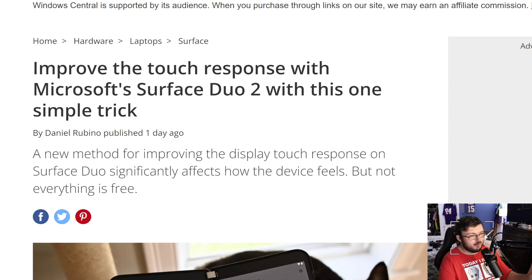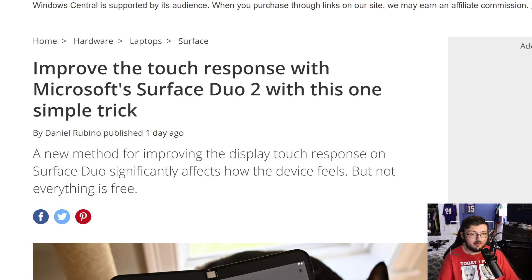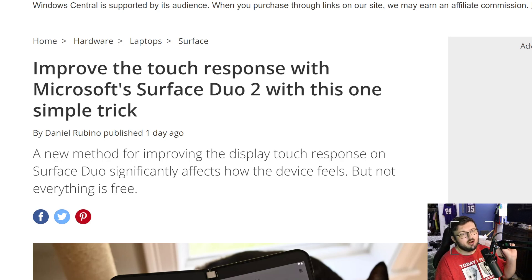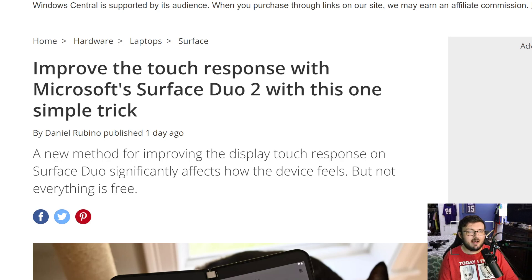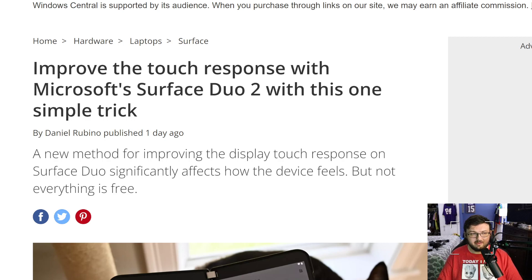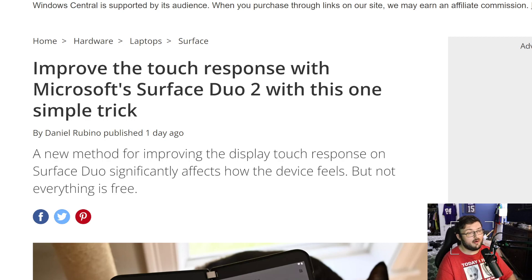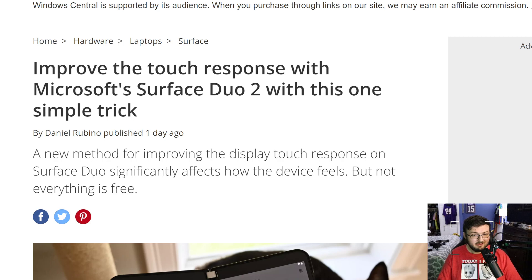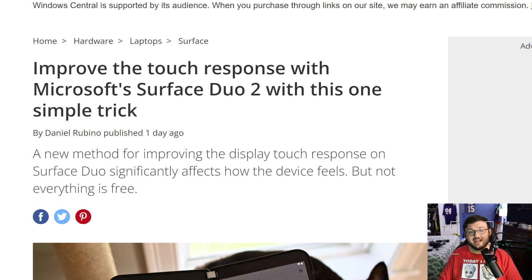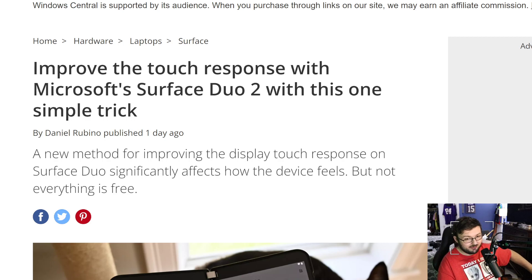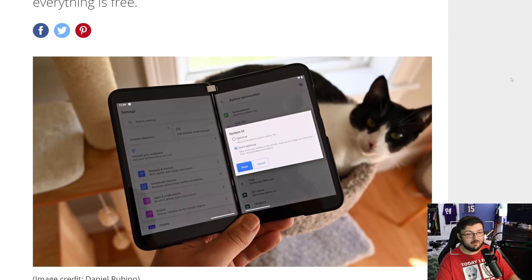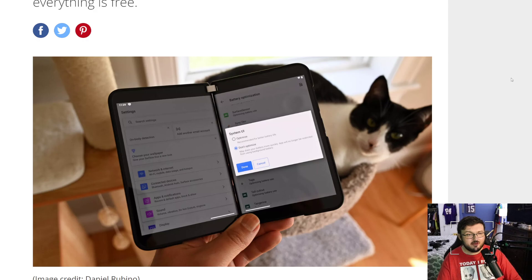So there's this article posted by Windows Central with the author being Daniel Rubino, who talks about how there's one simple trick to improve the touch responsiveness of the Microsoft Surface Duo 2. But here's the catch: you're actually going to be reducing your battery by improving your touch responsiveness.